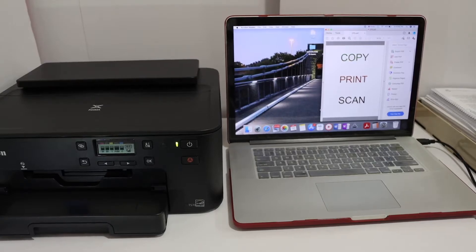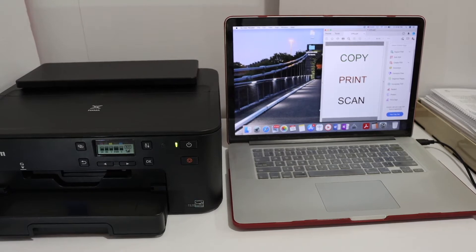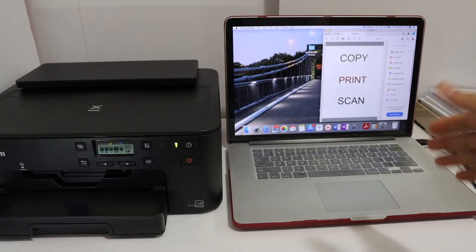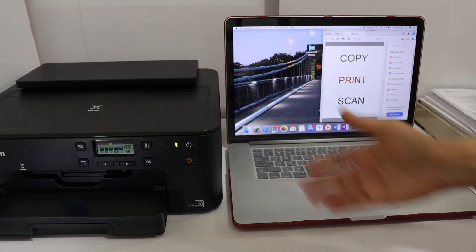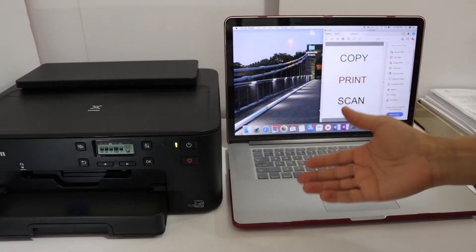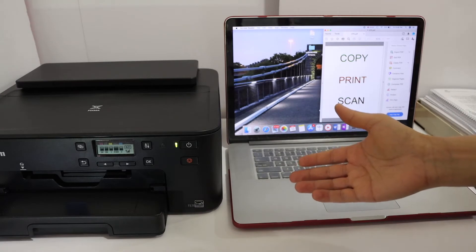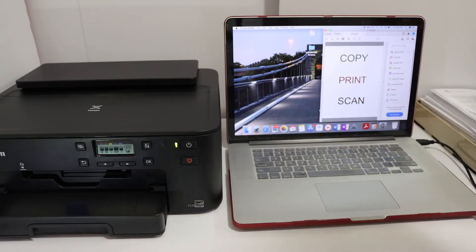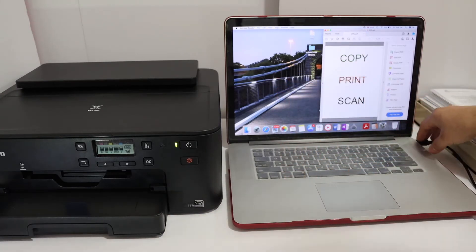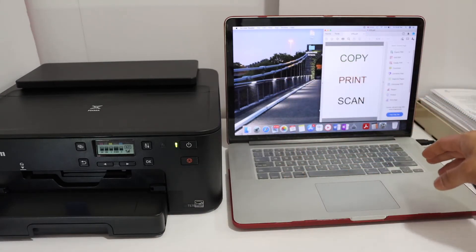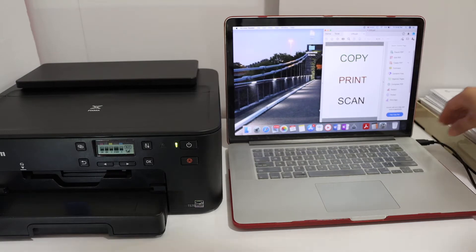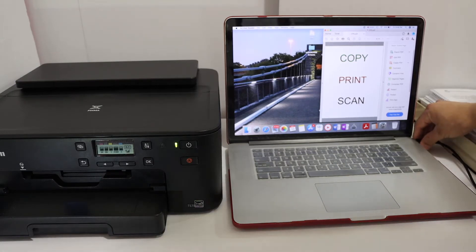In this video regarding the Canon PIXMA TS 706 printer, I'll show you how to set up this printer using a USB cable. First step is to switch on the printer and connect the printer with the MacBook using the USB cable. One